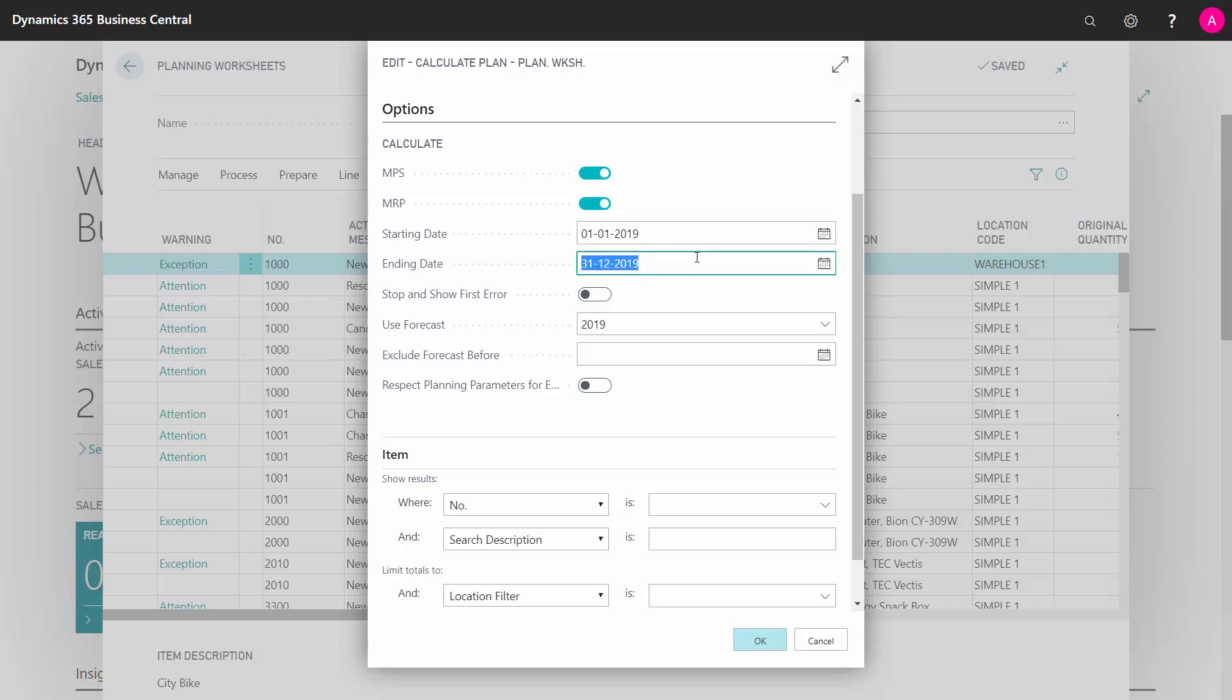The ending date determines how far ahead you want to plan. You need to take into account all your future purchase orders and plan far enough to get all demands into the journal and break them down.